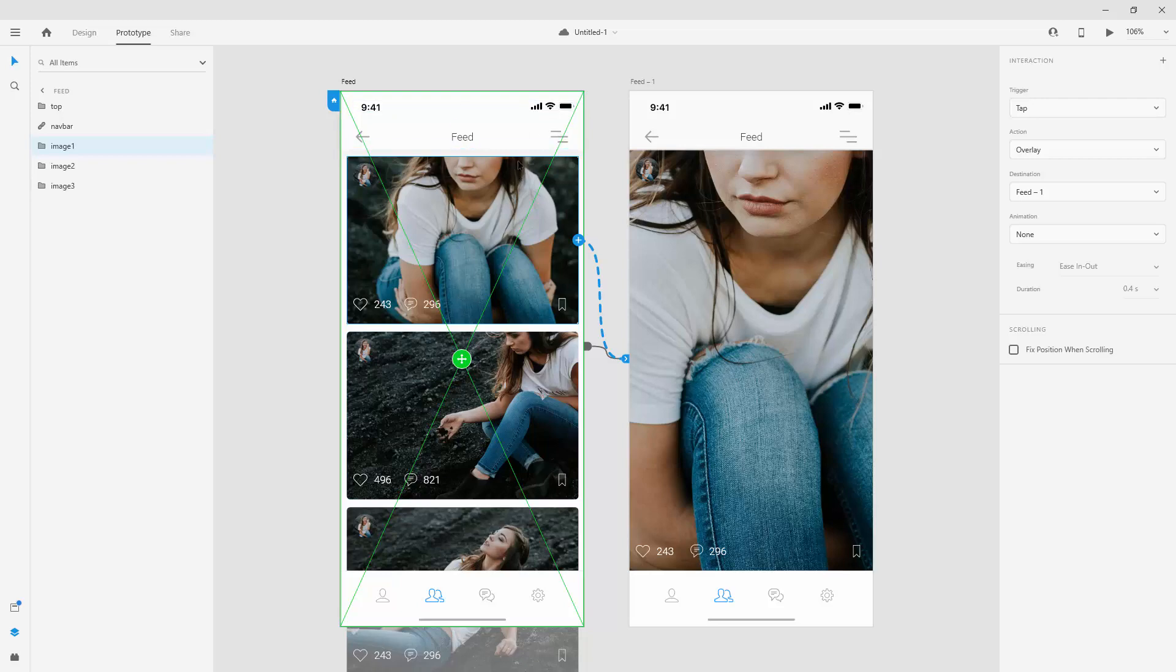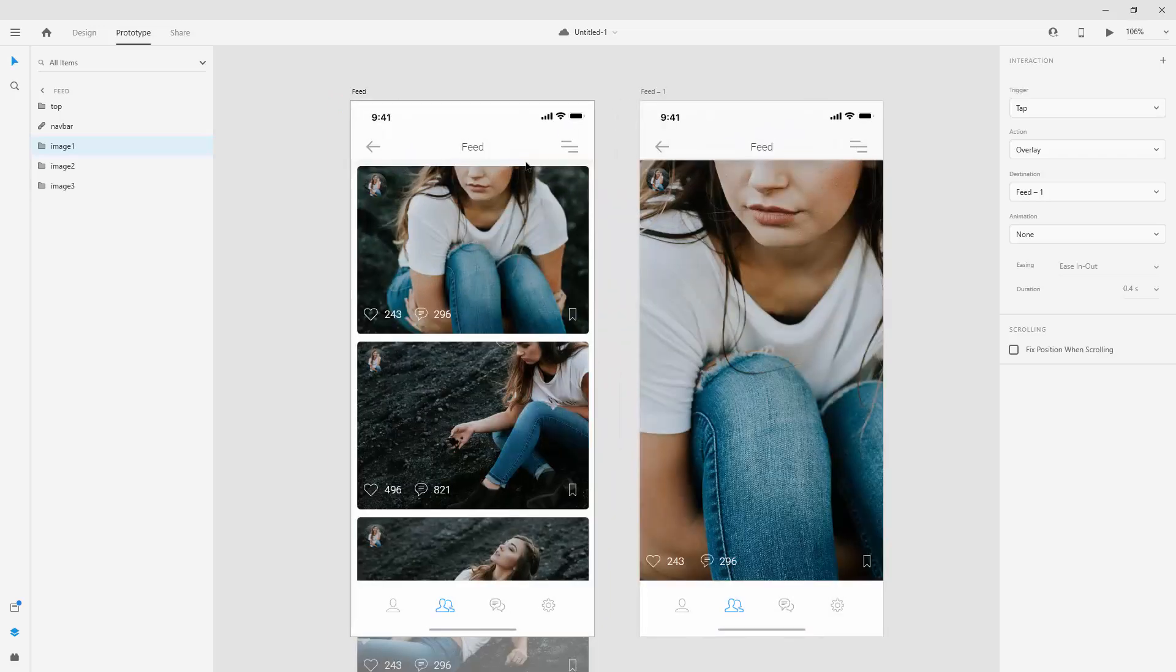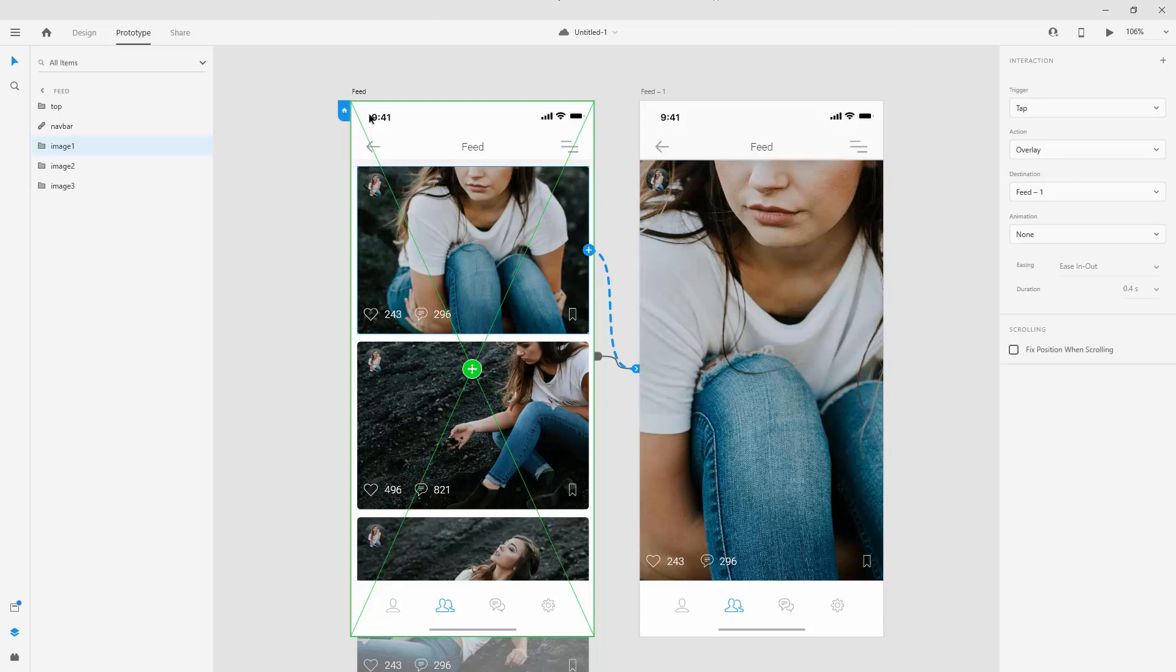just imagine you have like 100 different screens right here and you have separate screen for the menu. You can simply do this overlay action and it will overlay on top of all of those screens in exactly the same position, however you tell it to when somebody taps right here.